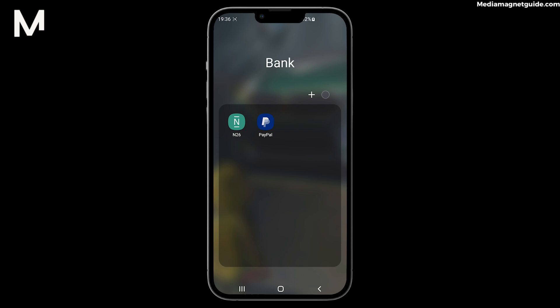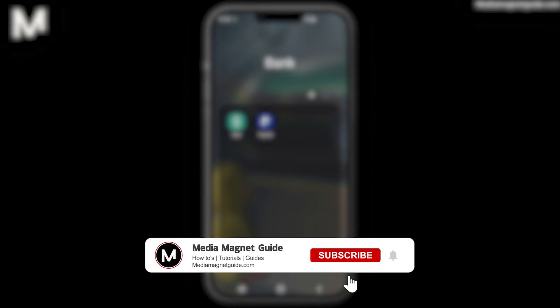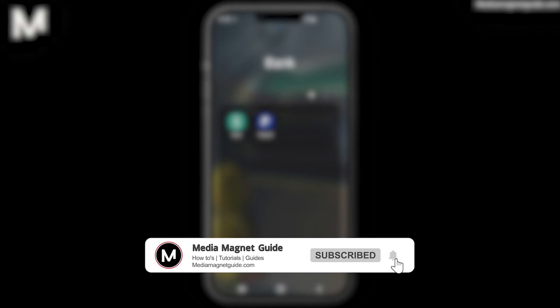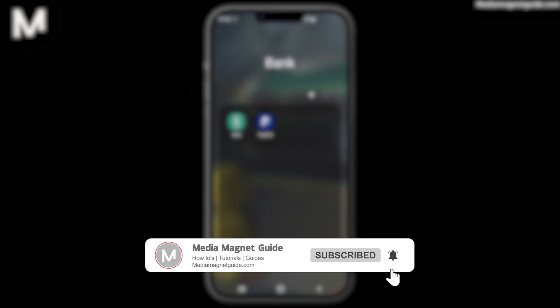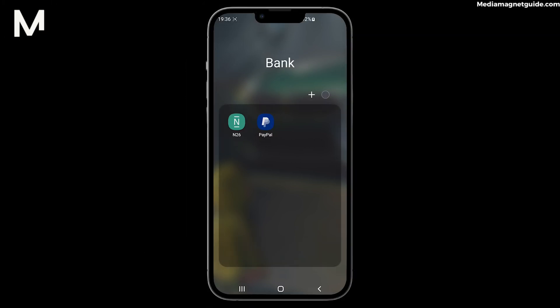If you find this video helpful, support us by subscribing to Media Magnet Guide, hitting that notification bell, and giving this video a thumbs up.